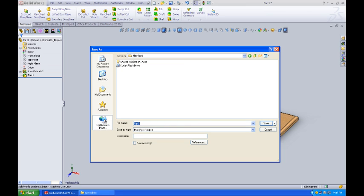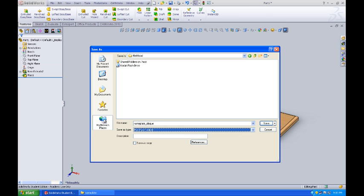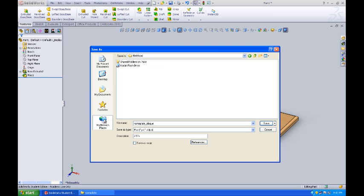I'm going to name this one nameplate underscore plaque, P-L-A-Q-U-E. Now I'm going to tab down to the description and say this is 2.5 inches by 9 inches by a quarter inch thick.